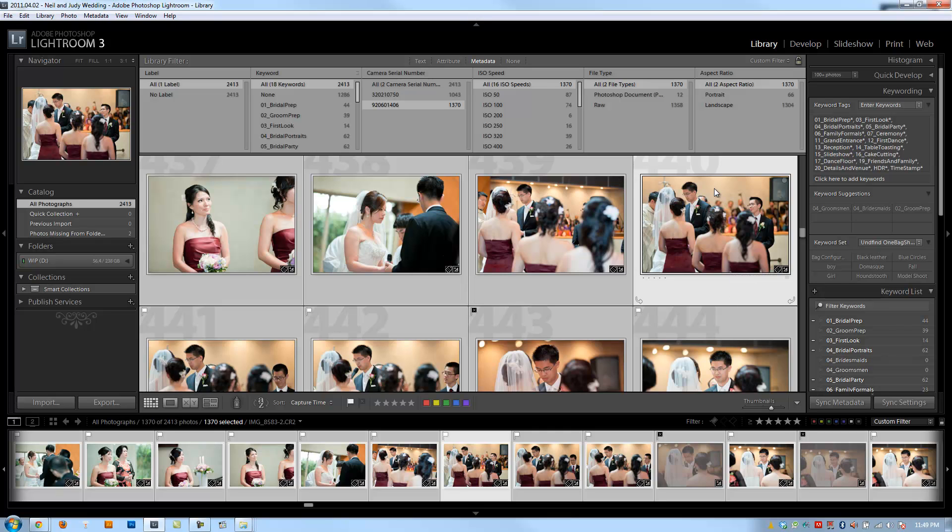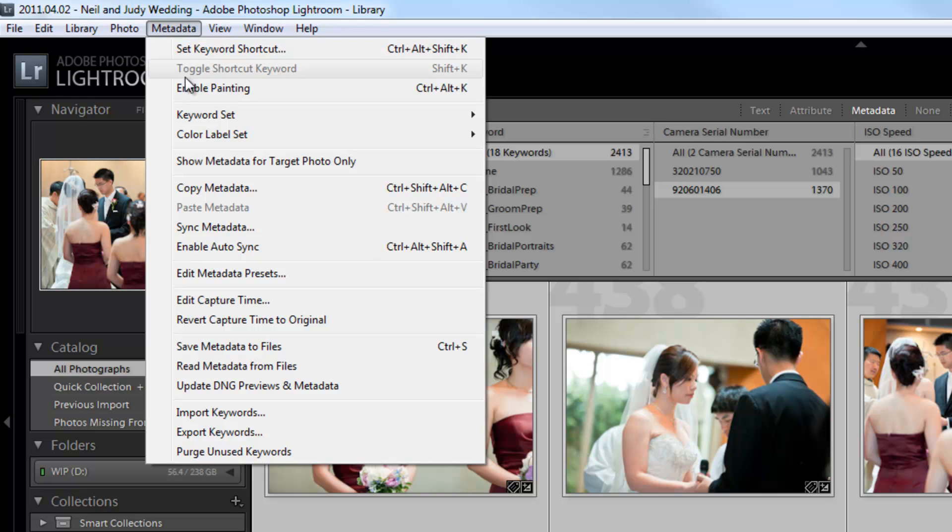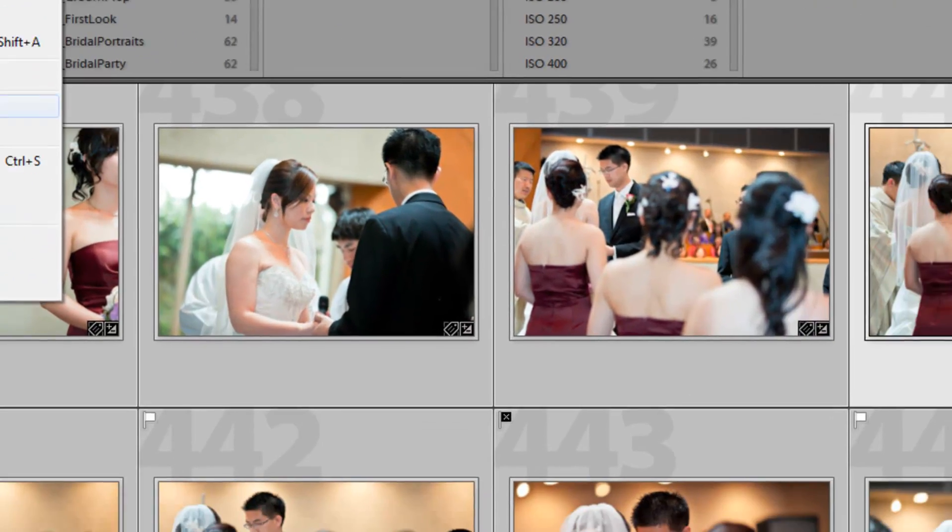Making sure that one is highlighted, everything is selected, I go up to my metadata. I hit edit capture time.